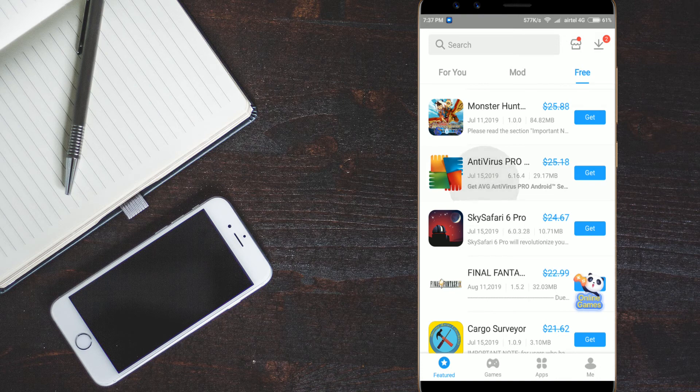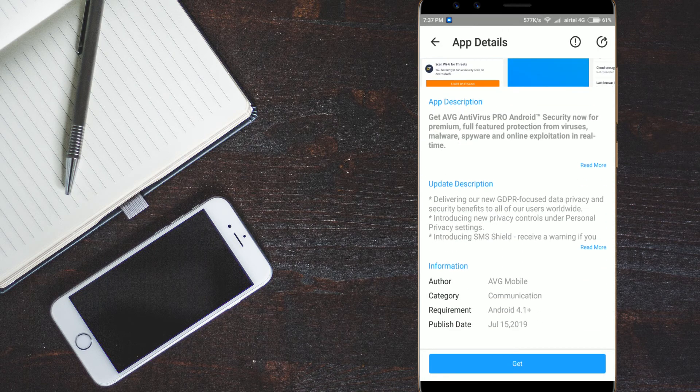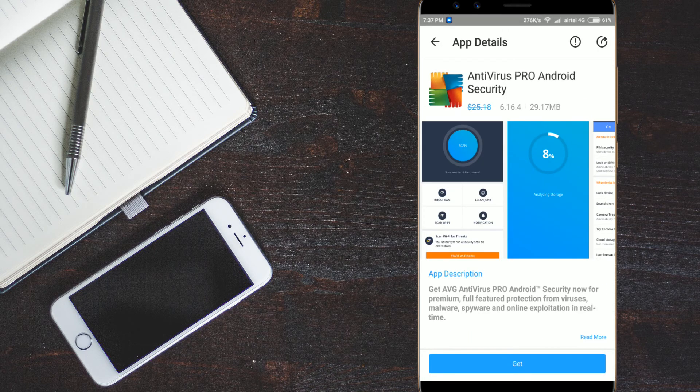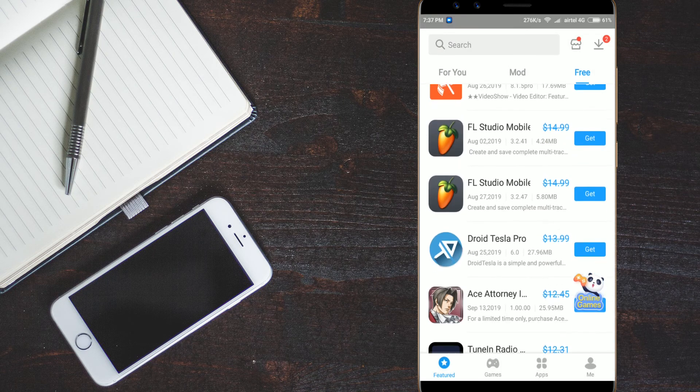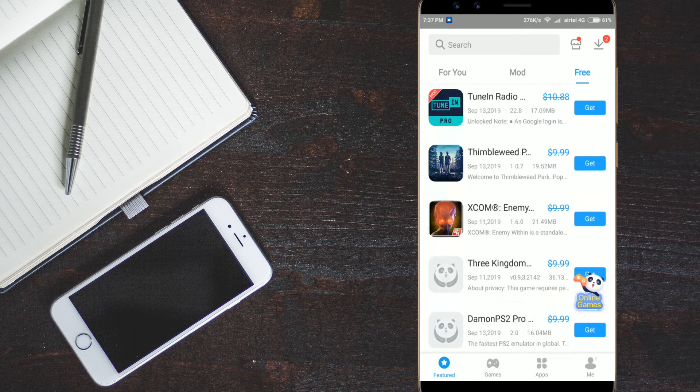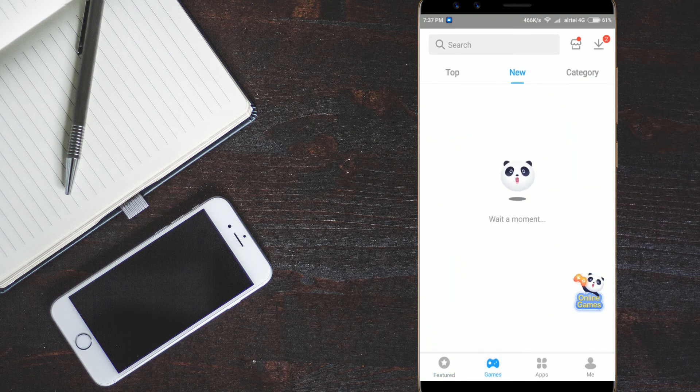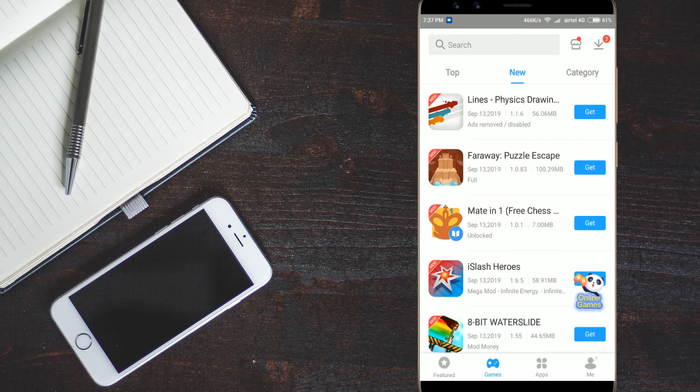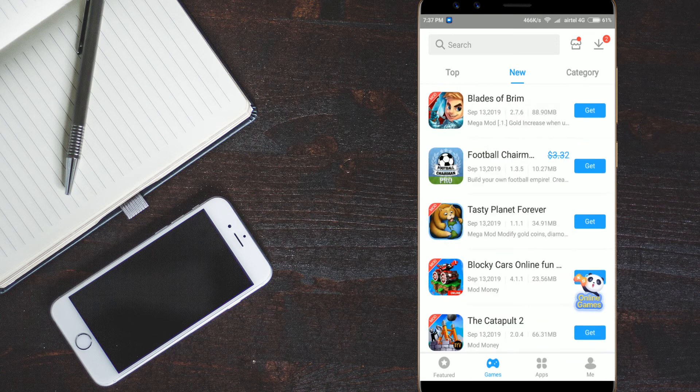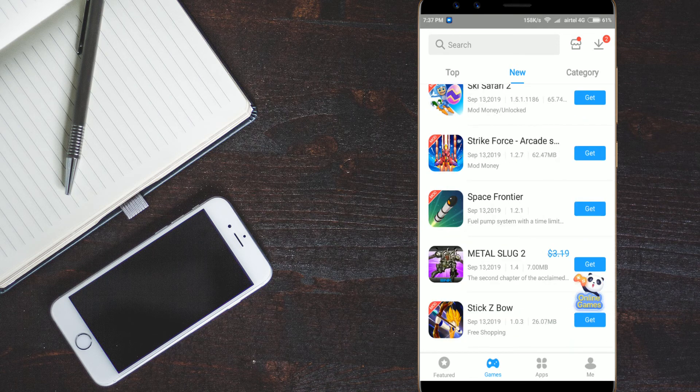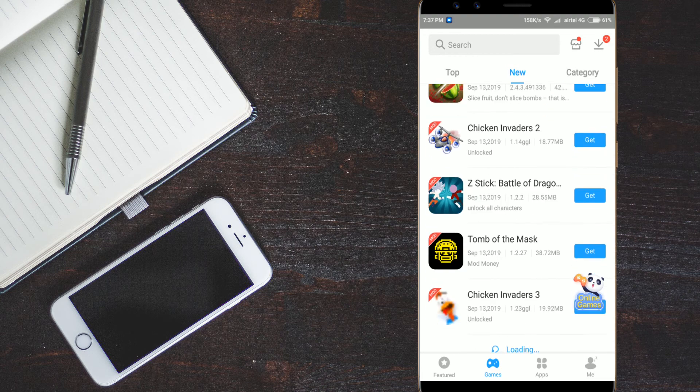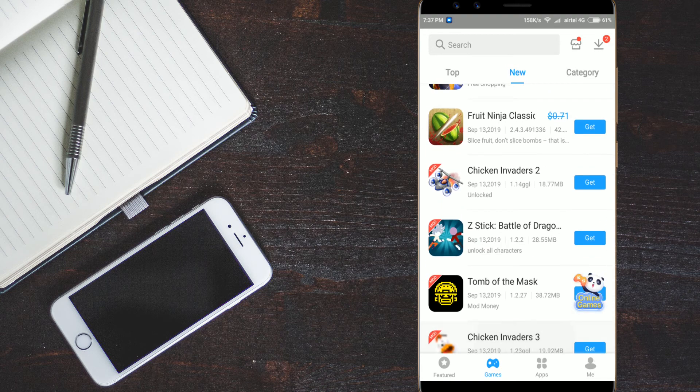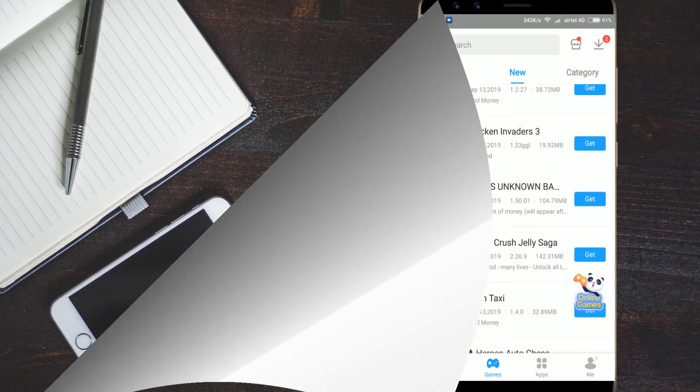See these are the paid apps which we are getting for free. See for example we have the antivirus pro here. Avira antivirus pro. Check it out and FL studio we have here for the mobile. And we also have the games option down. You can download and install these modified apps and play the game with your enjoyment.